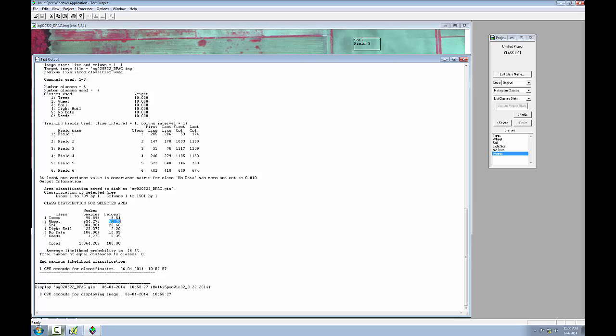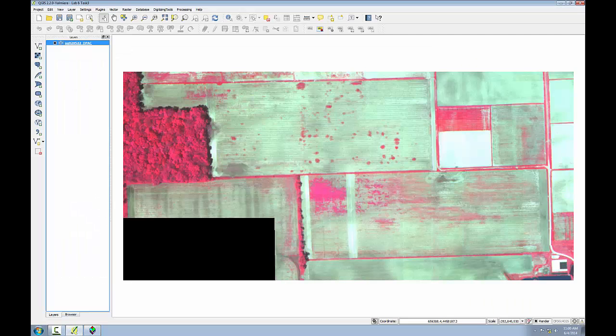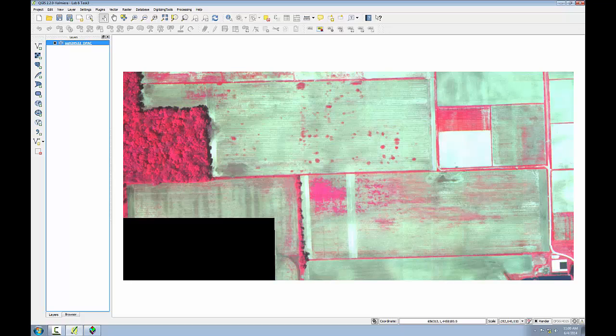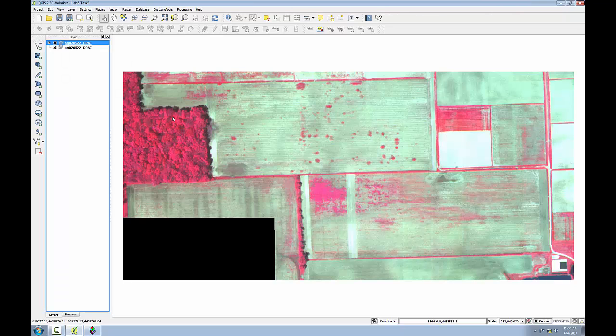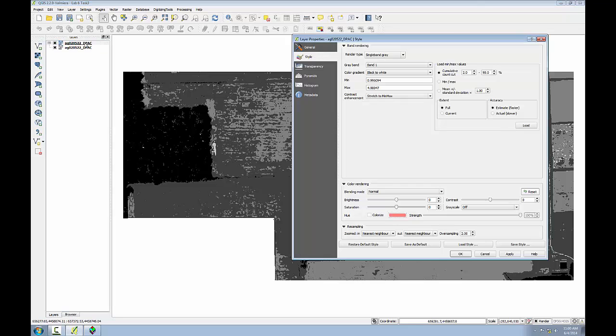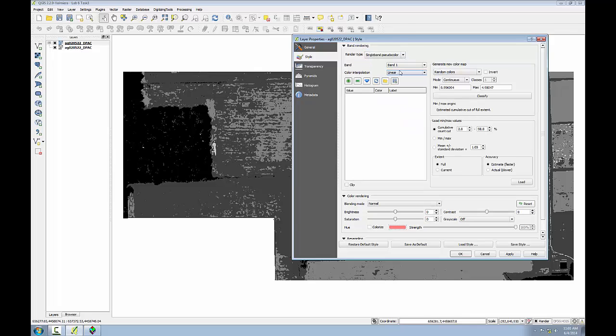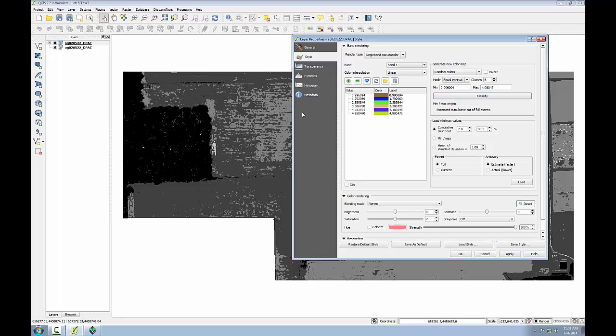Now I'll add the results to QGIS and symbolize as I did the results of the unsupervised classification. So I'll click the add raster data button and I'll choose that same output file and click open. I'll go into the layer properties for this layer and again change it from single band gray to single band pseudo color. I'll choose random colors, but again change the mode to equal interval. And change the number of classes to six to match those in the analysis and click classify.